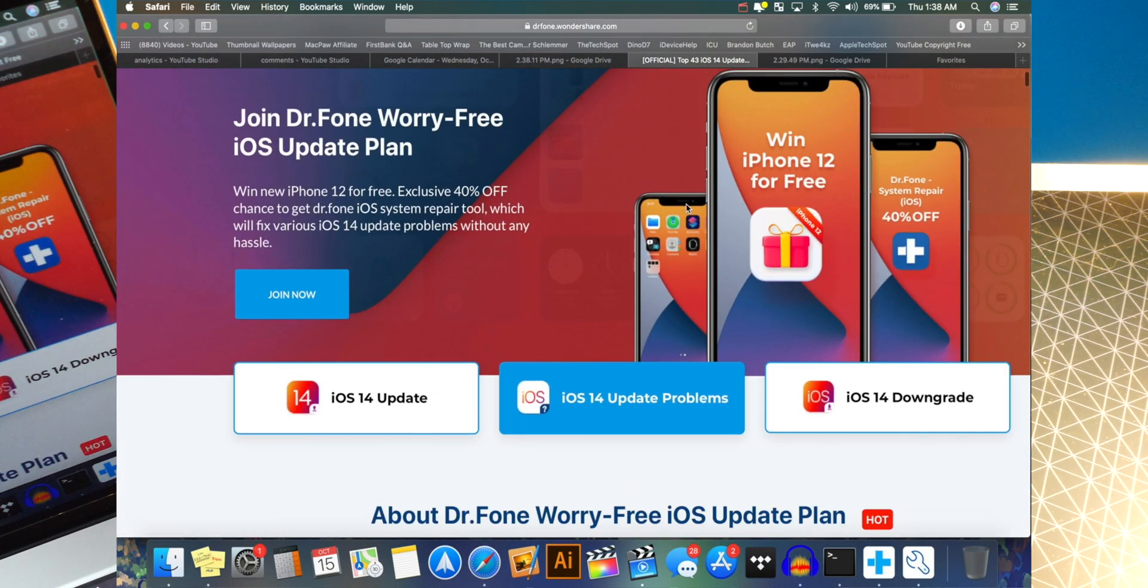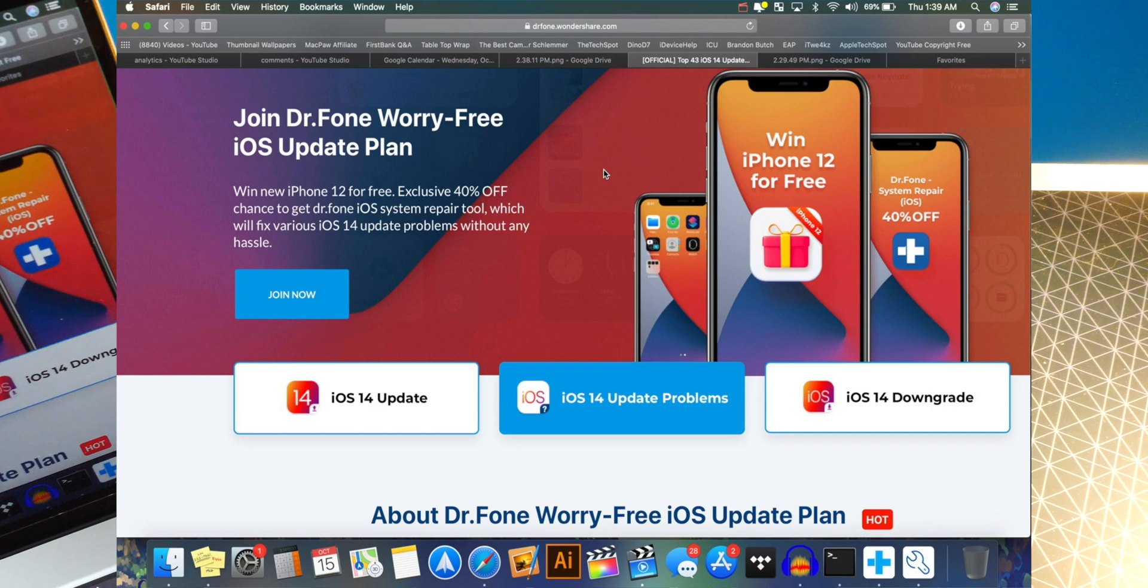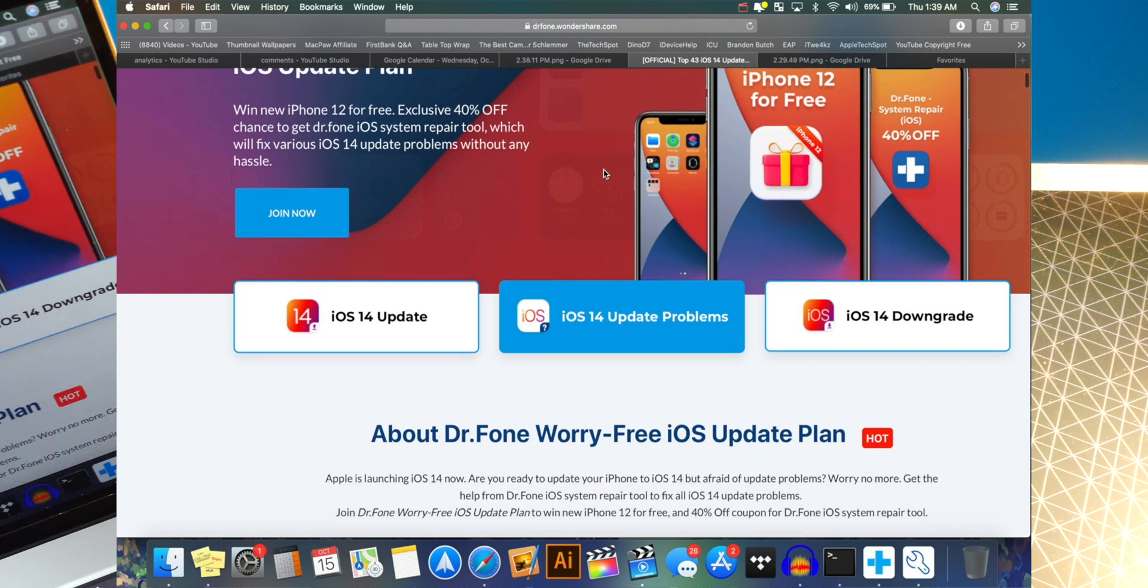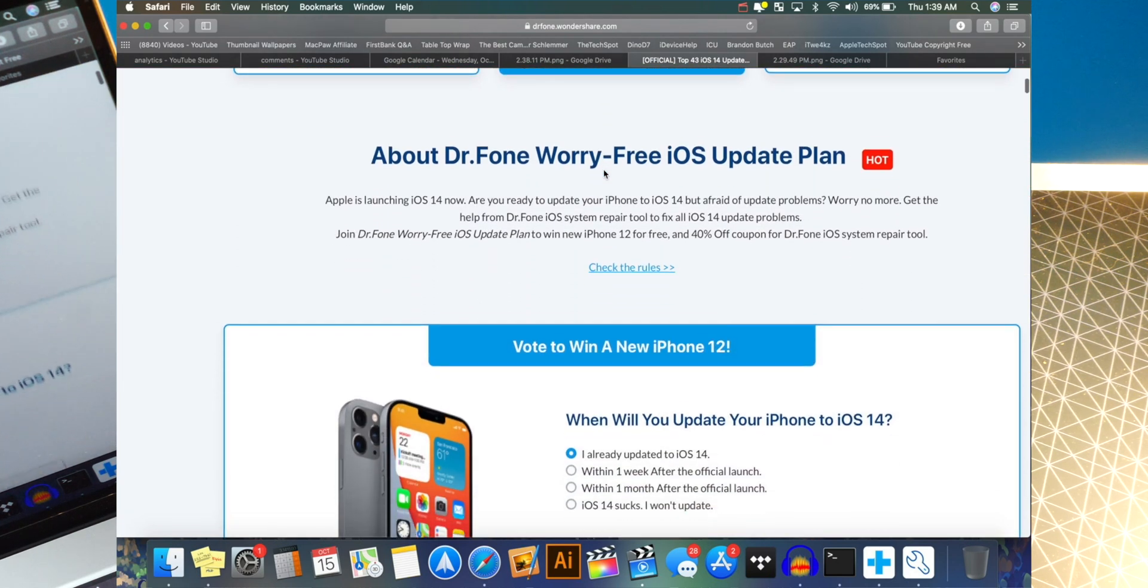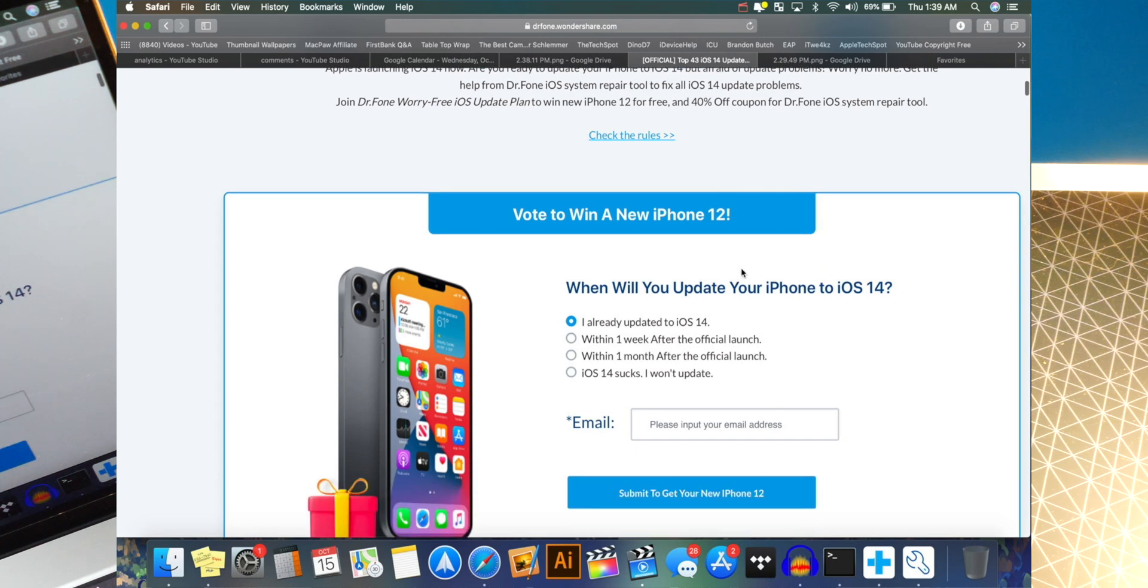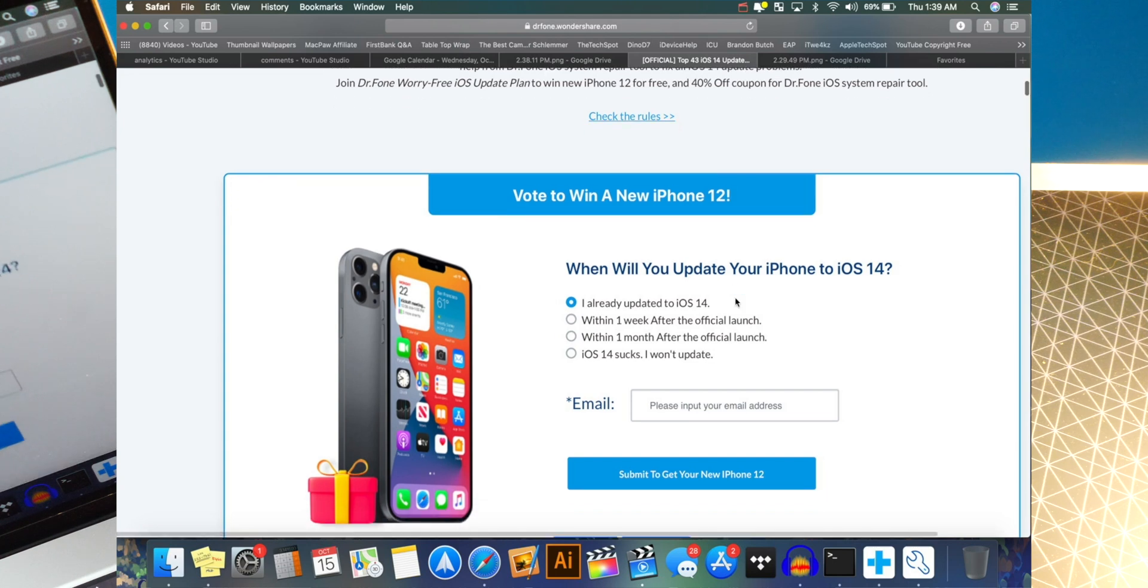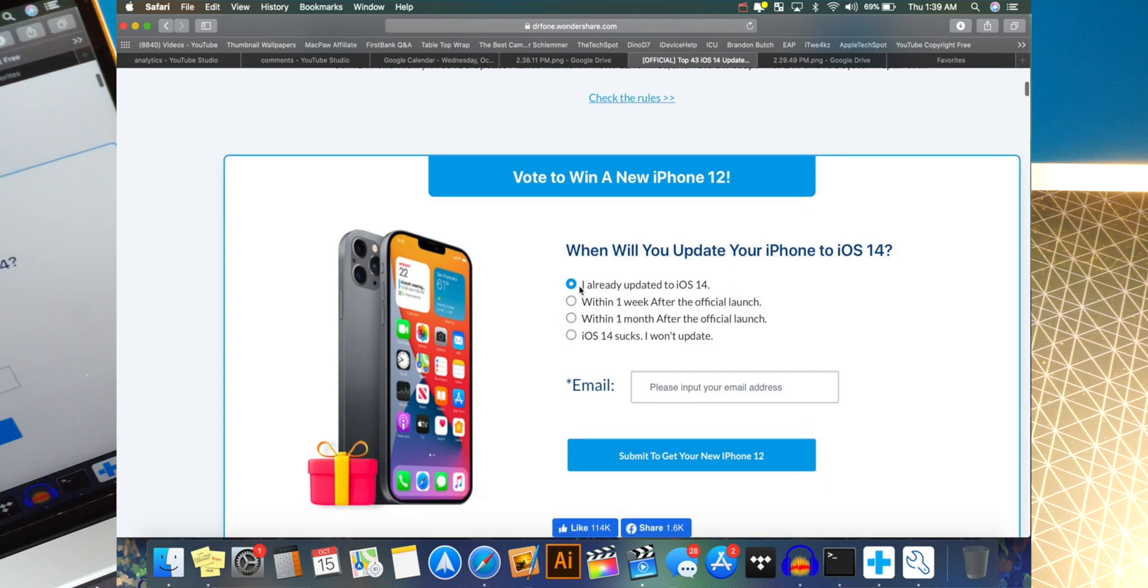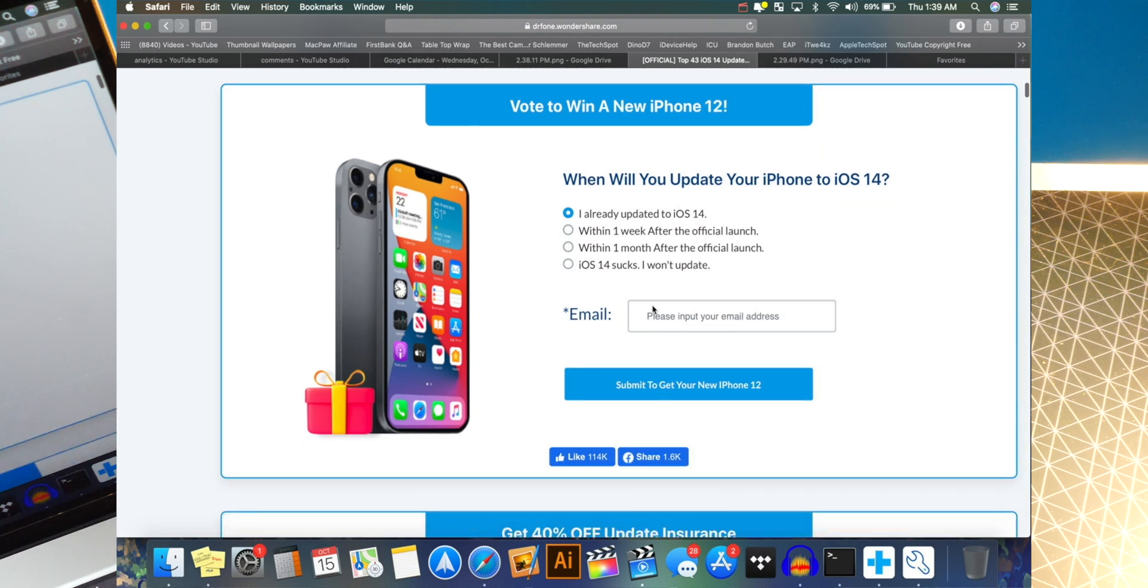So anyways, if you do want to get Dr. Phone for 40% off, that promotion is running right now, but it will not last forever. Anyways, scroll down for the giveaway and it's right there. So update to win an iPhone 12. It's completely free to enter. All you guys do is answer, when will you update your iPhone to iOS 14? So I already updated to iOS 14. So that's the one I would select or you could just choose any one of these. It doesn't really matter.